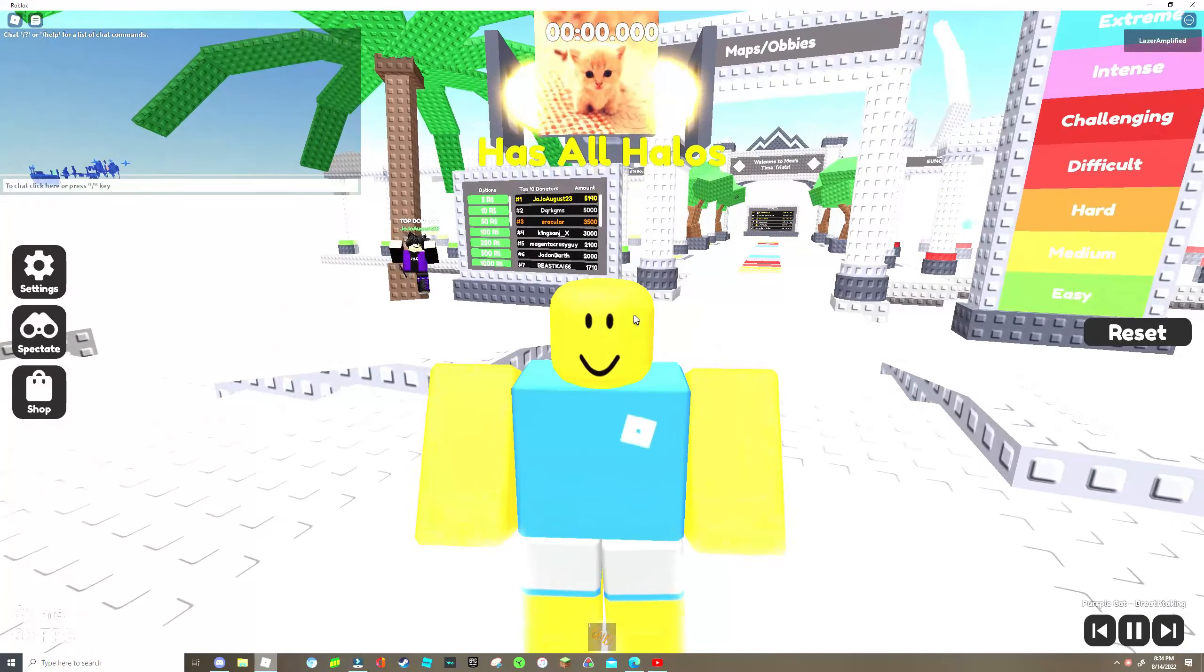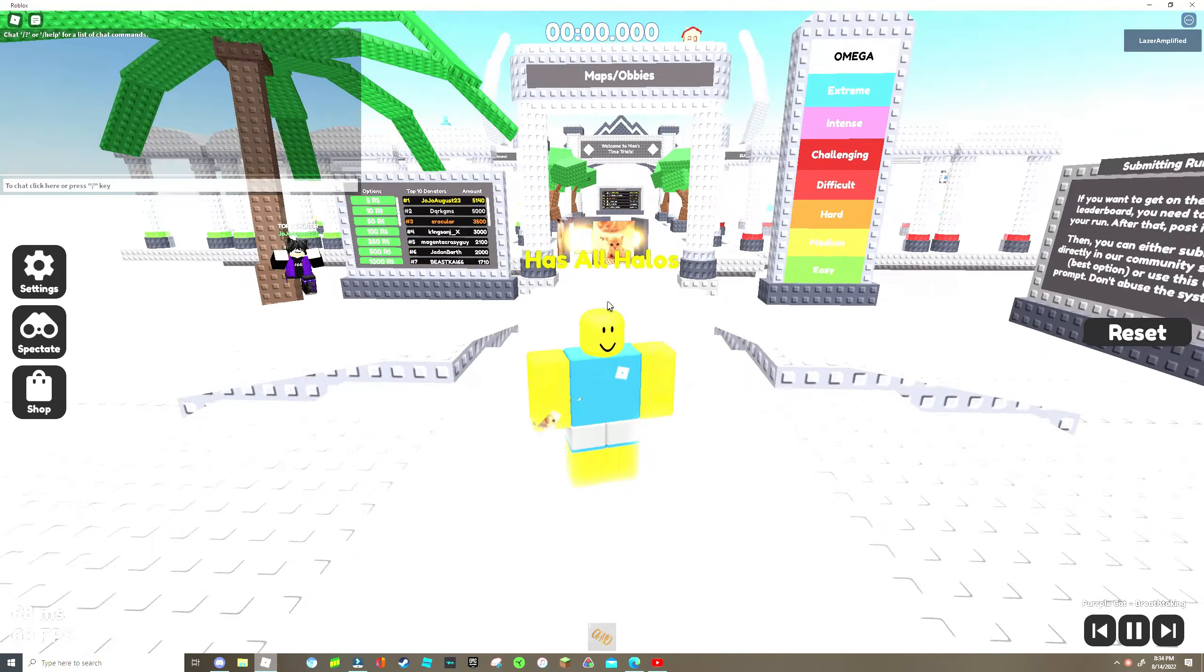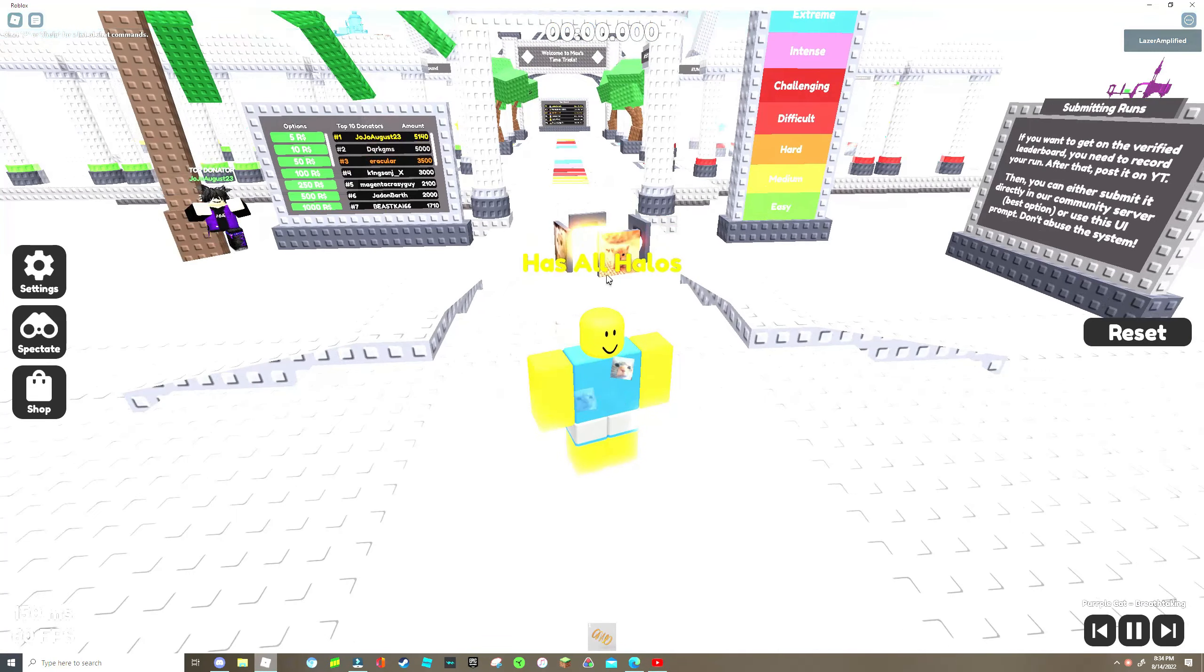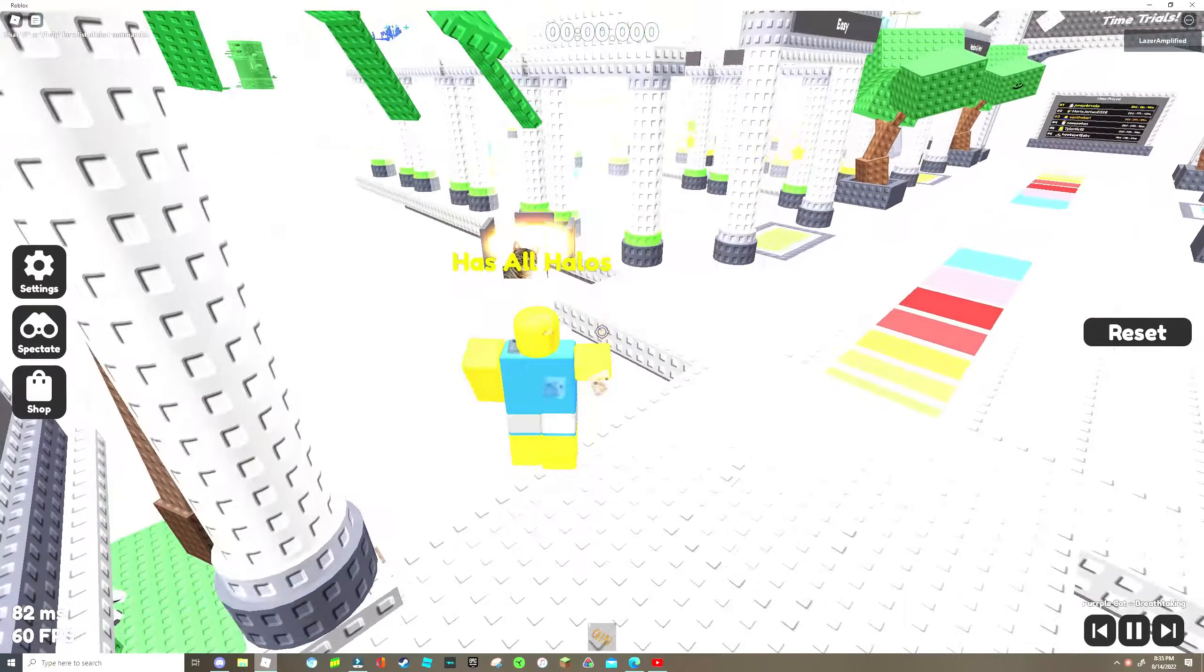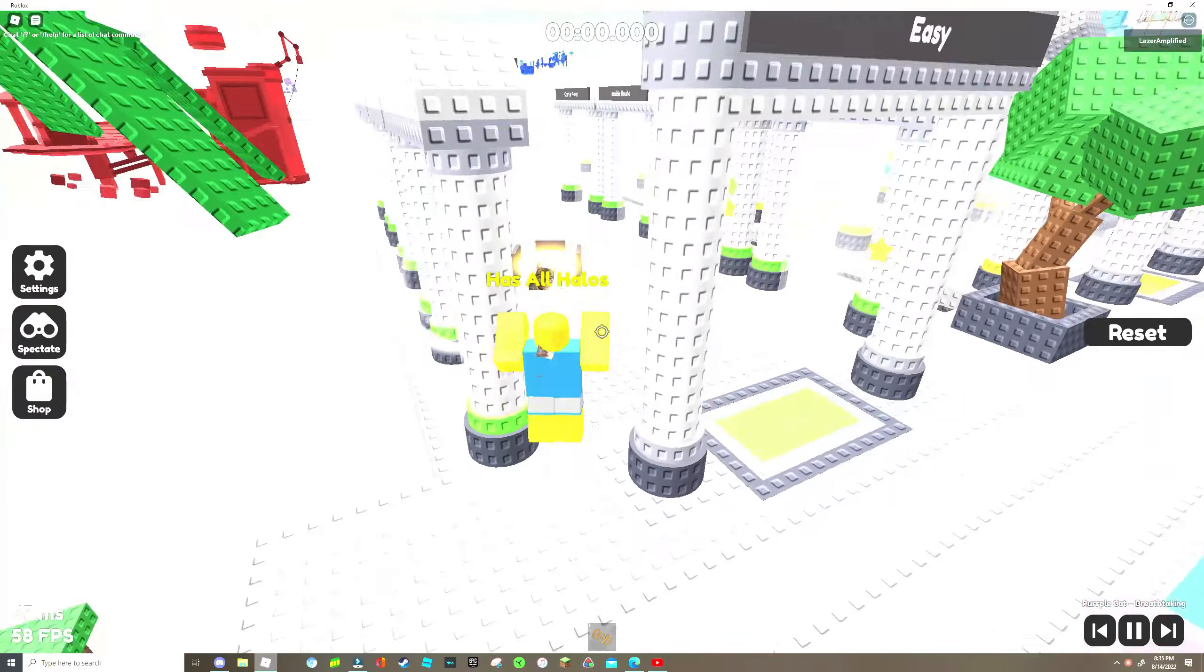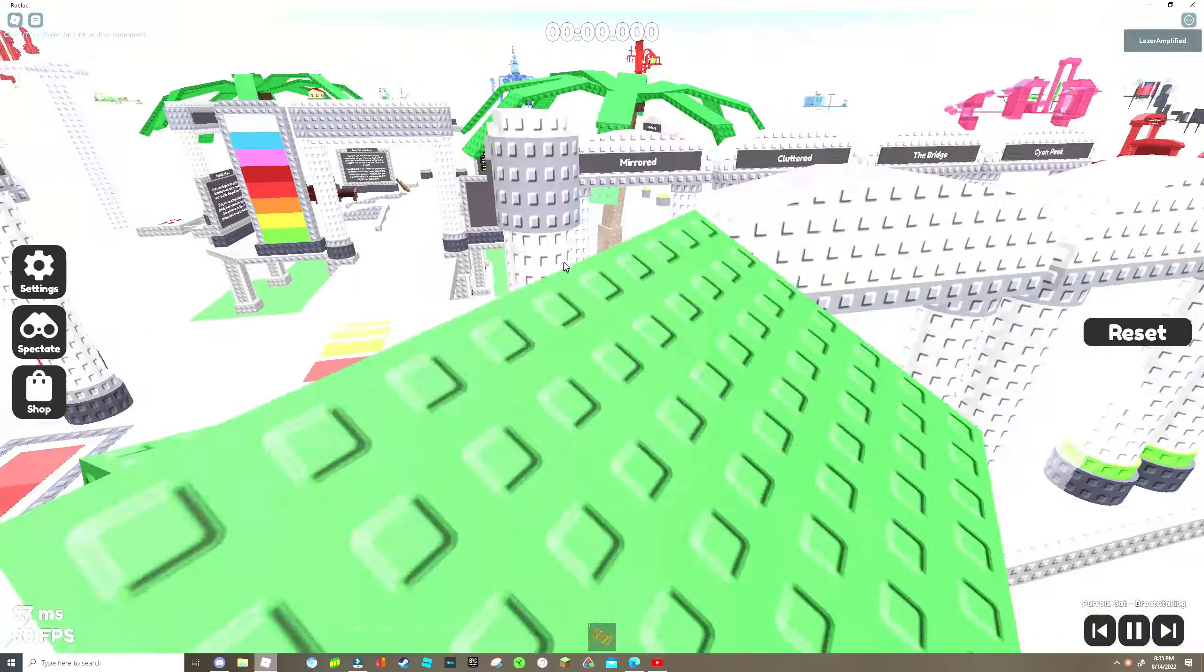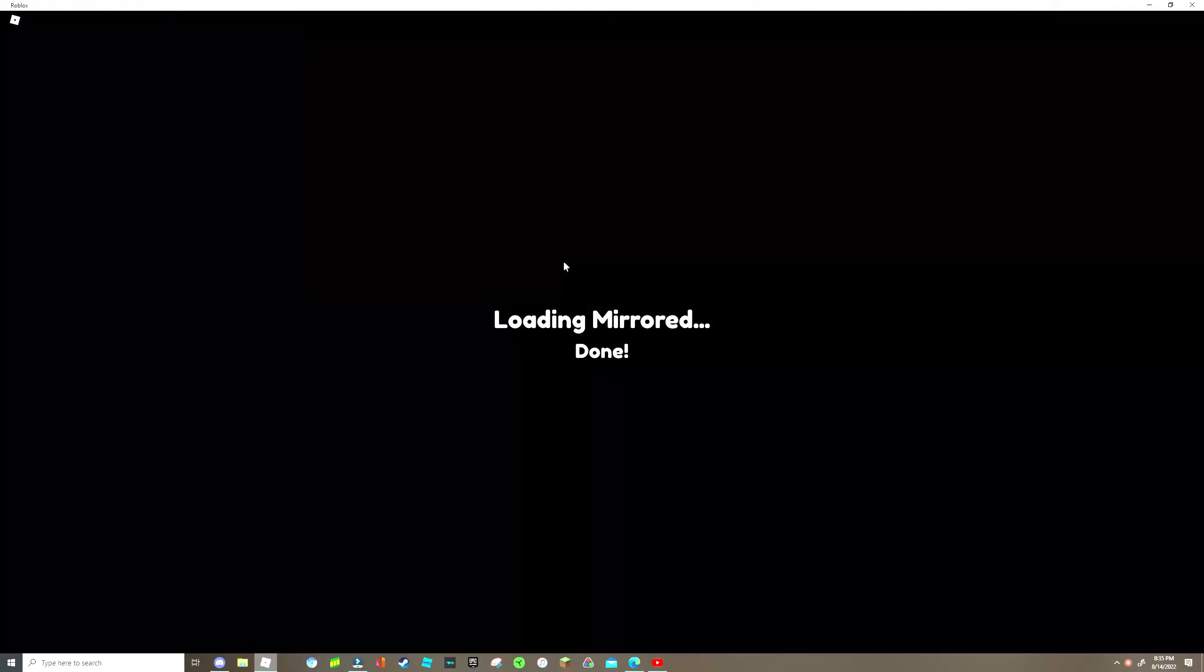What's up guys, laser amplified here. Today for my 50 sub special and for my most popular video, I don't know why it went viral, I'm going to be showing off some more halos. First one is a mirrored.